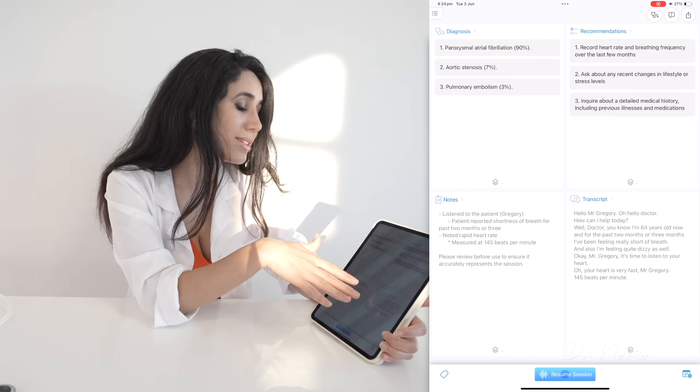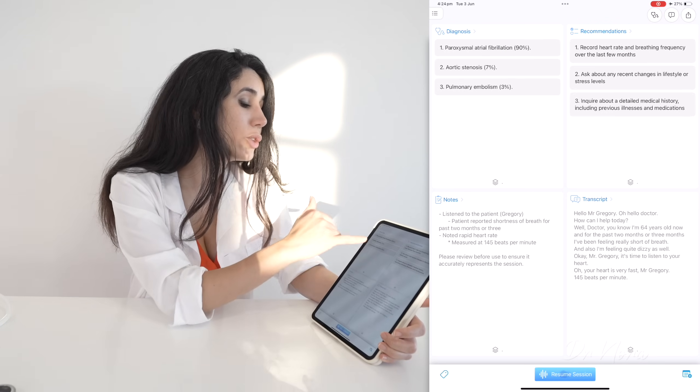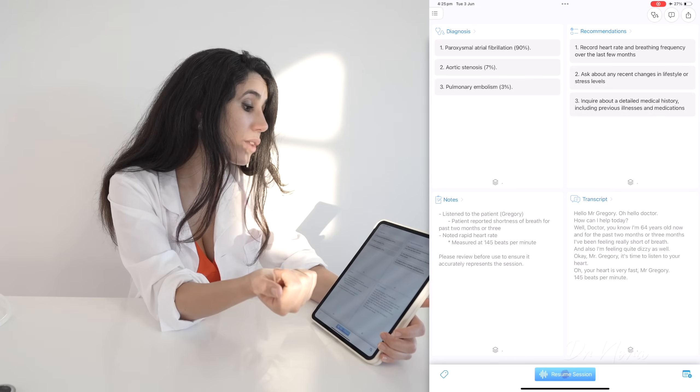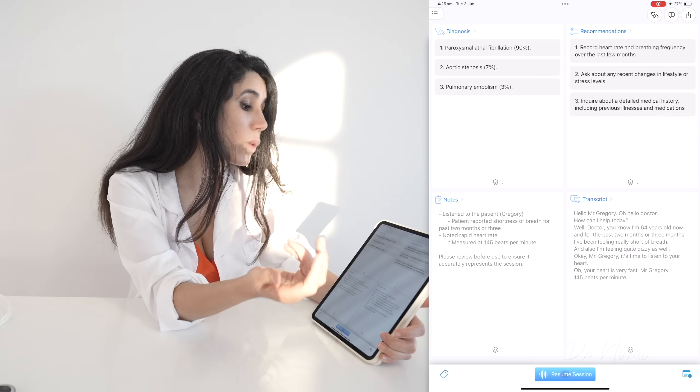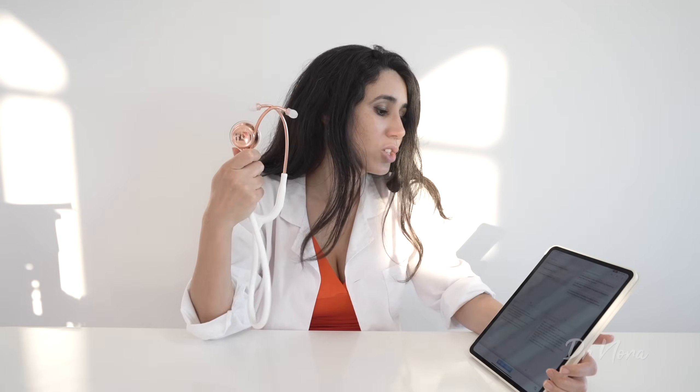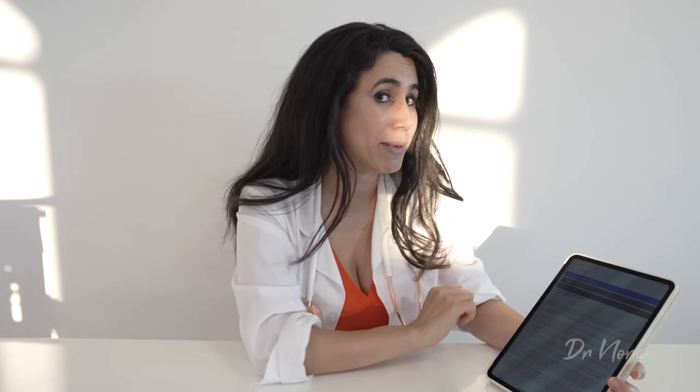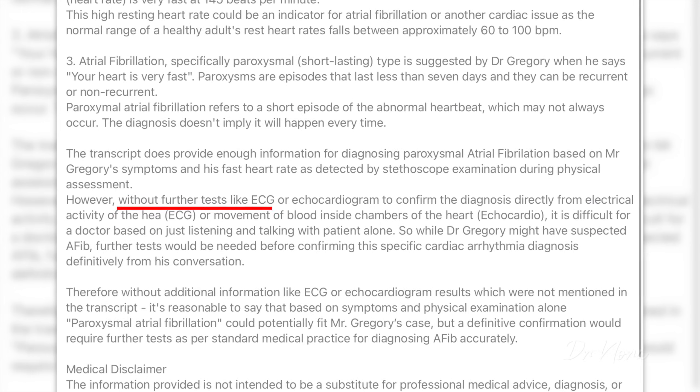On the front page it also gives recommendations I could follow as a doctor — for example, record the heart rate, ask for any recent changes in lifestyle, and inquire about any previous medical history. That's quite impressive that it's changed its differential diagnosis just from sensor information from our stethoscope. As a GP, I would never diagnose atrial fibrillation just from dizziness, shortness of breath, and a fast heart rate. We would do a full history, full clinical examination, an ECG, and an echocardiogram — which, notably, the AI itself advises.